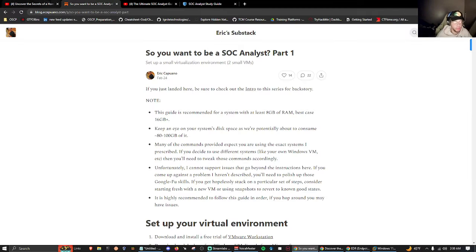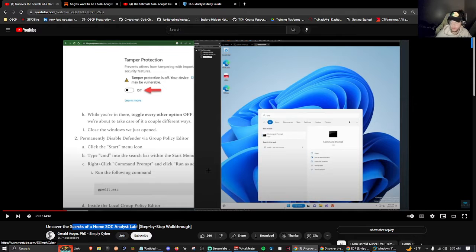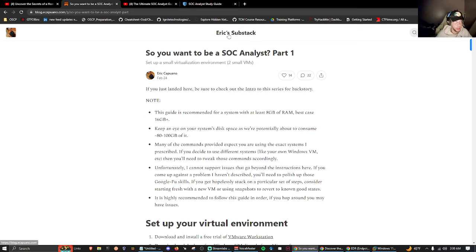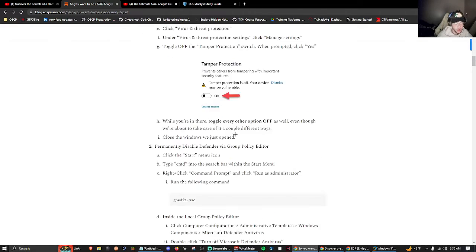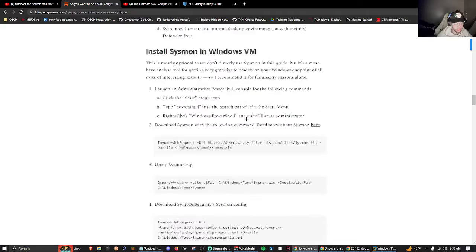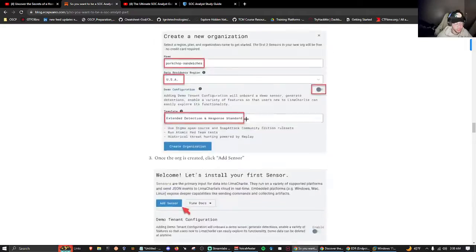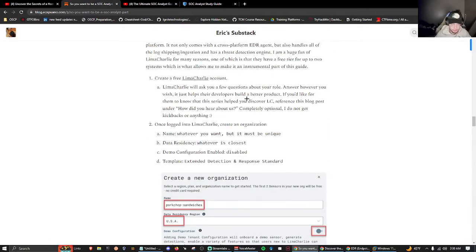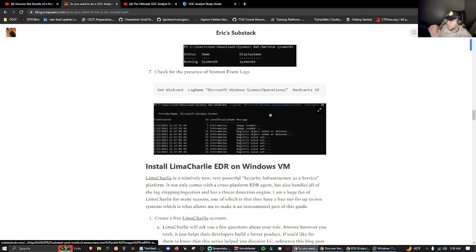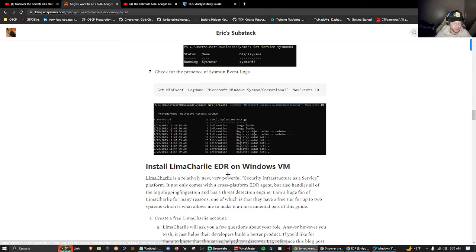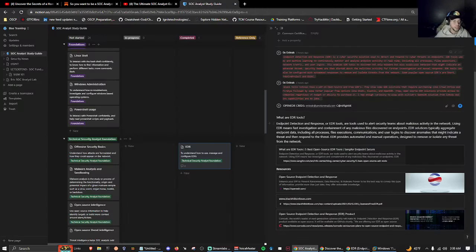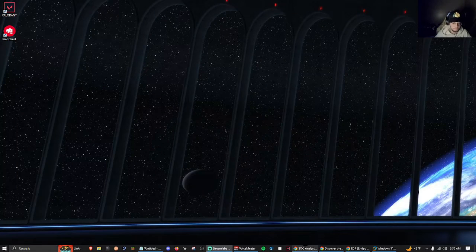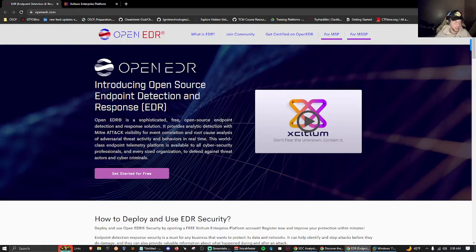I also combined this with another lab by Eric Capuano's So You Want to Be a SOC Analyst Part 1, where he goes over a lab and sets up another EDR solution called Lima Charlie. But that's for another video where we're going to be playing around with the Lima Charlie EDR. Let's get back to here.